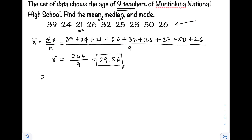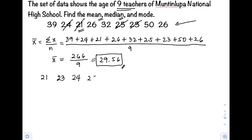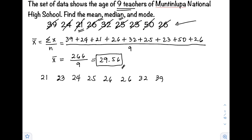Arranged in ascending order, we have: 21, 23, 24, 25, 26, 26, 32, 39, and 50.